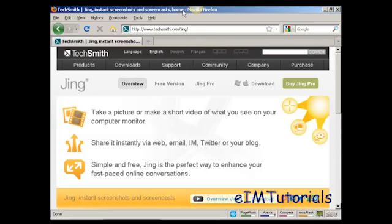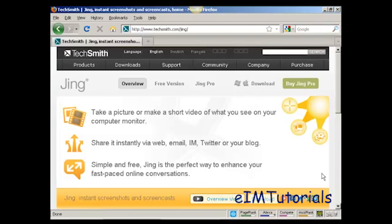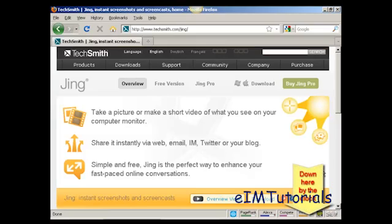And when Jing is installed on your computer, you'll see this little thing at the top of the window, which looks like a sun. And there's also another icon down in the Windows system tray as well that tells you that Jing is installed and running.